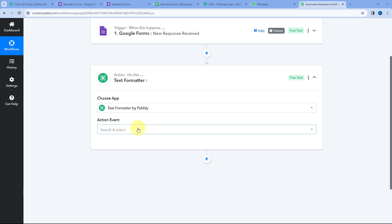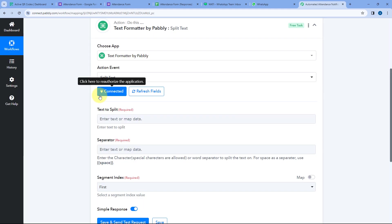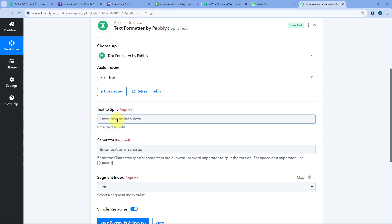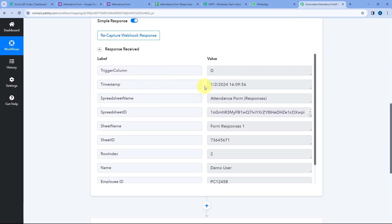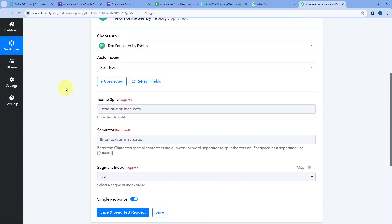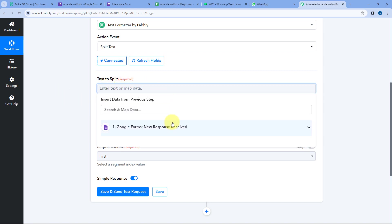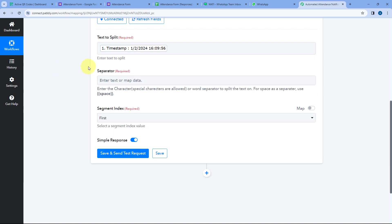In the 'Text to Split' field, we need to enter the timestamp response we received from Google Forms. Click on the field, and from the dropdown, select the timestamp response — it will be mapped here. The next field is the separator. We want to use a space as the separator, splitting the date and time into two parts. To use space as separator, write 'space' in double curly braces.